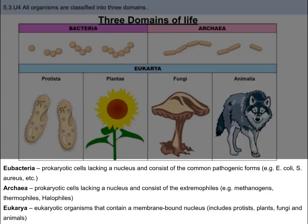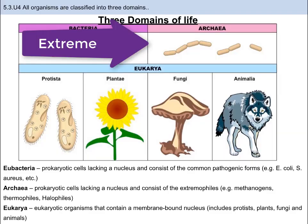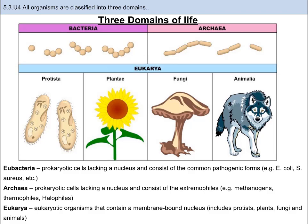Archaea and Eubacteria are microscopic, prokaryotic organisms, and they do not have a nucleus. At one point, taxonomists grouped these two domains together, but scientists determined that Archaea are found only in extreme conditions — like high methane concentration areas, high salt concentration areas, and high temperature areas. The suffix '-phile' means loving, and the prefixes are: methano- for methane, halo- for salt, and thermo- for temperature.